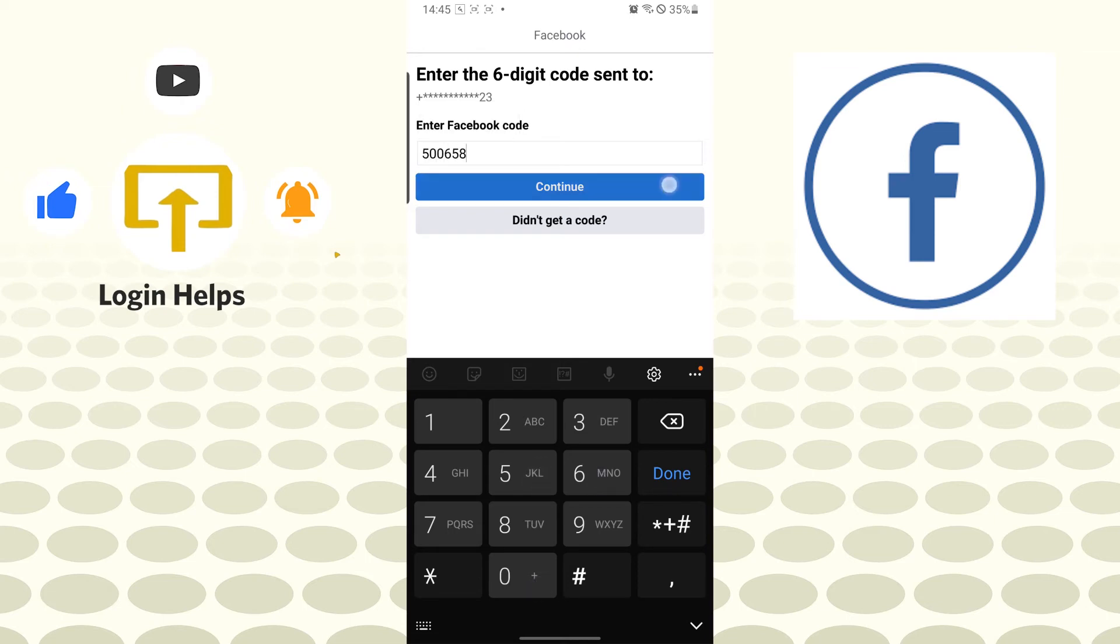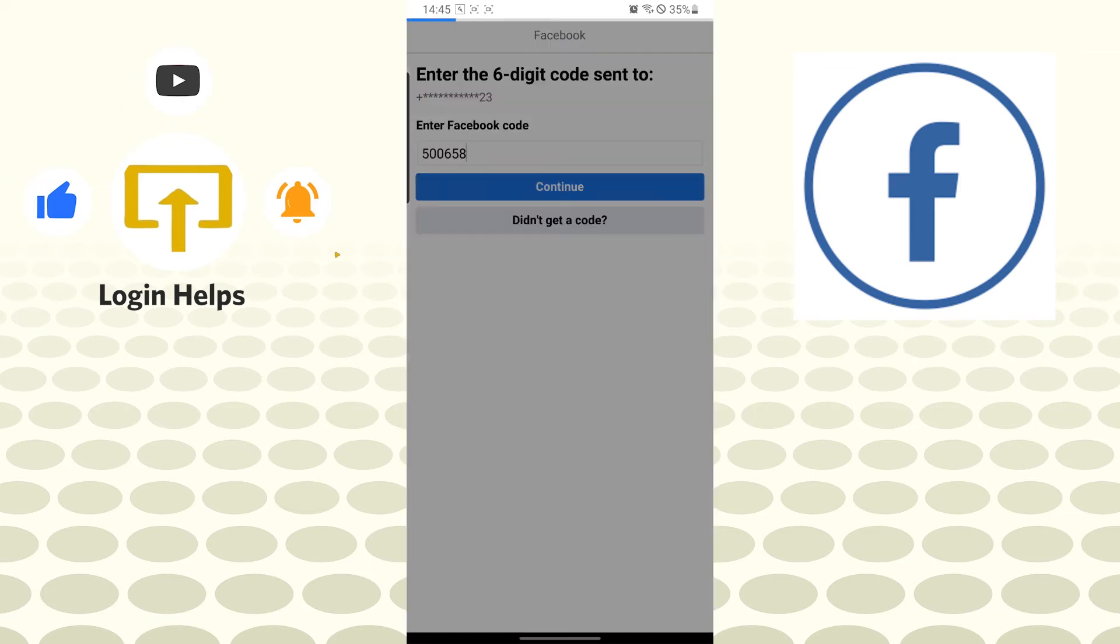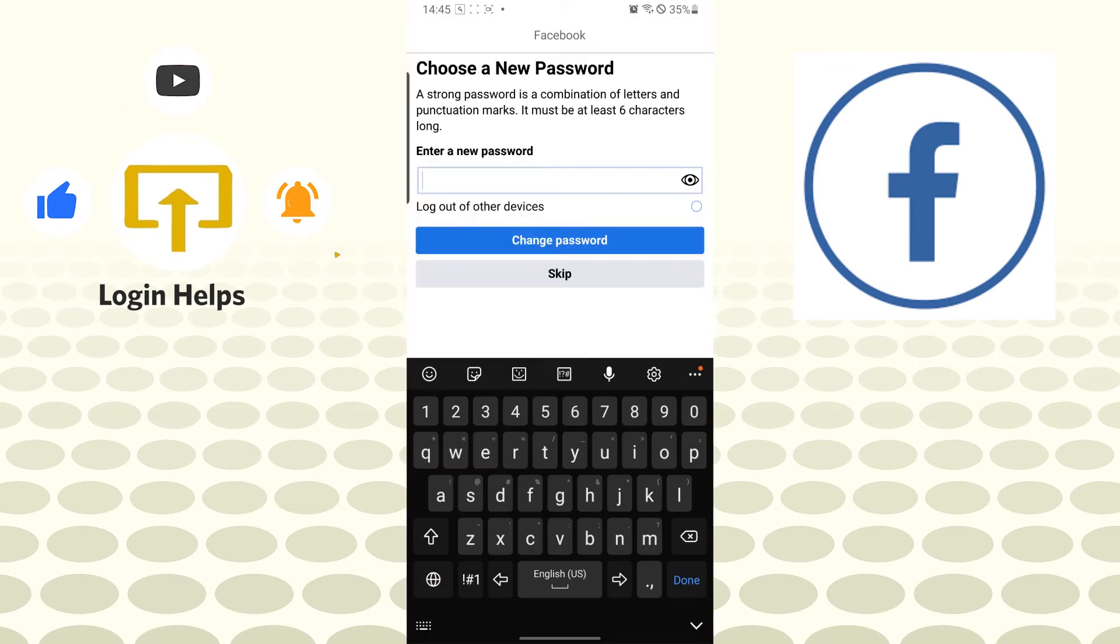You can see you will be required to enter our new password over here, and then click on or tap on change password to choose a new password. And there, guys, this is how you recover password on your Facebook Lite app.